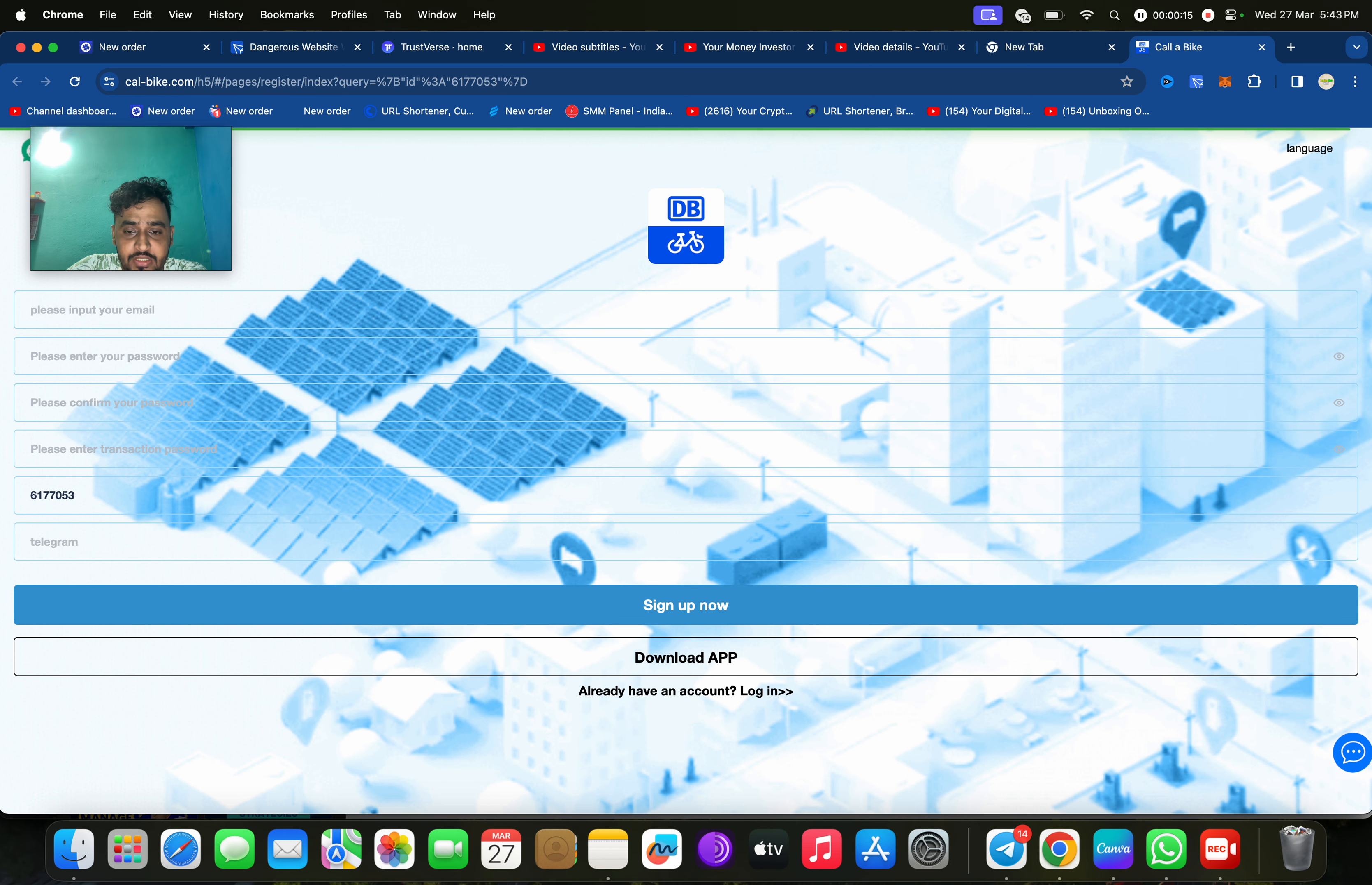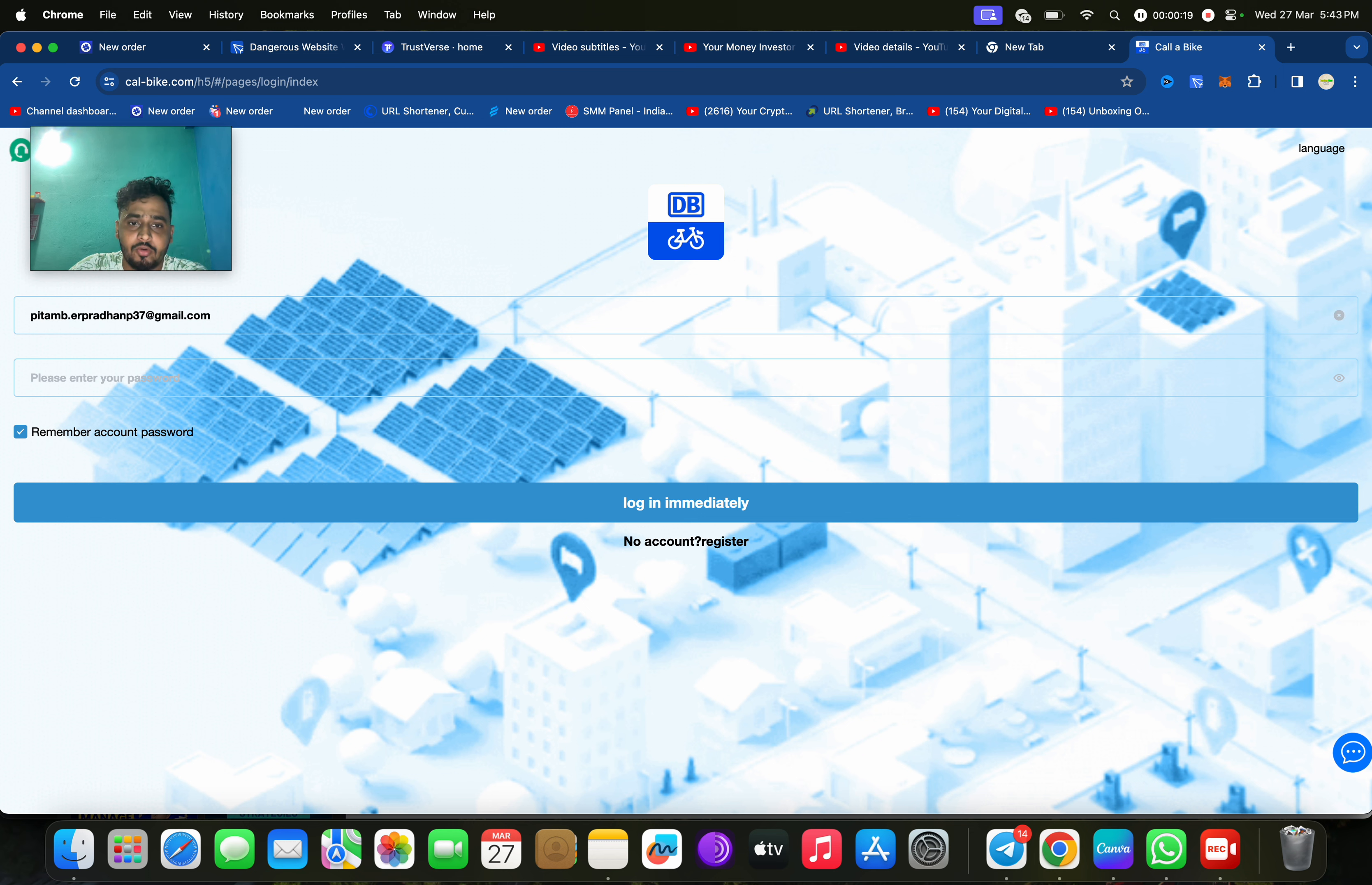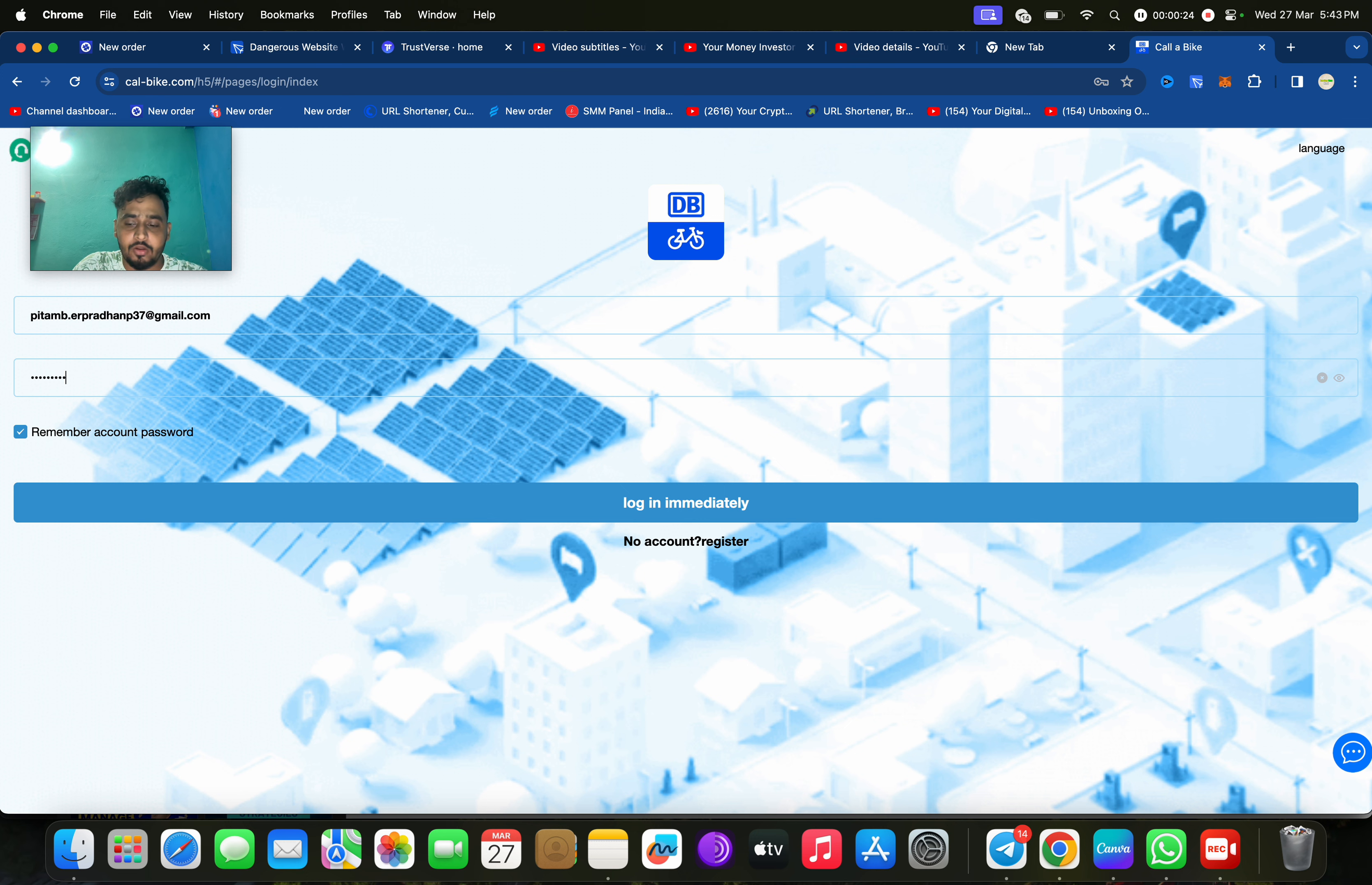I have already made an account on this platform. I will just demonstrate how to register. First of all, I am going to log in on this platform so you can check here.